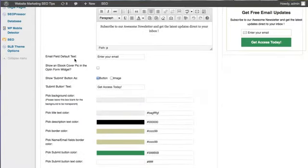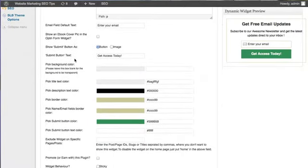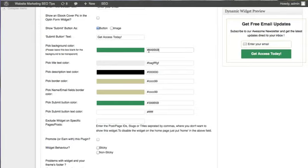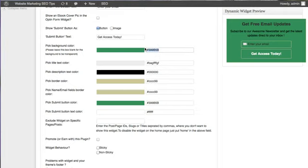The dynamic widget preview, as you can see, is going to scroll down with you. And let me just show you an example of changing the hex code. It immediately updates so that all the time you can see exactly how this is going to look on your website.